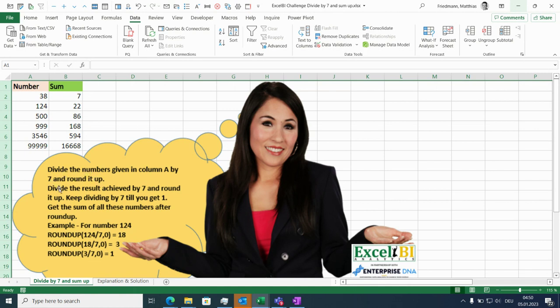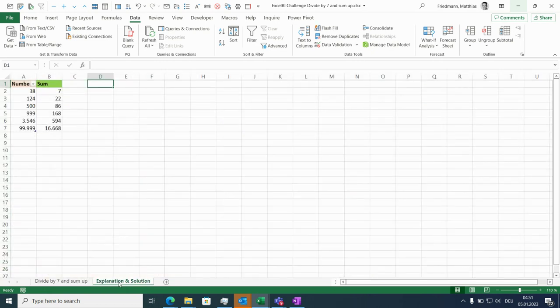Then we take these results, divide it again by seven and round it up again. We continue to do this until we get to one. Now let's explain how this works and why List.Generate is exactly the right function to solve this.